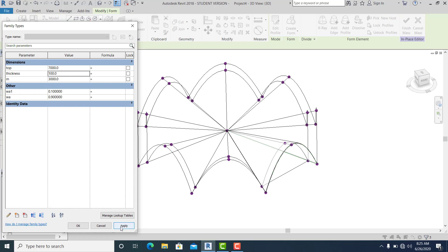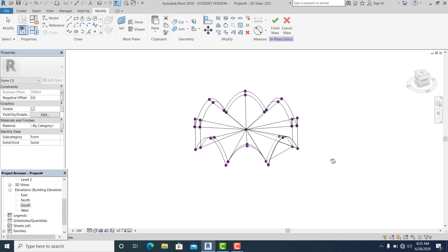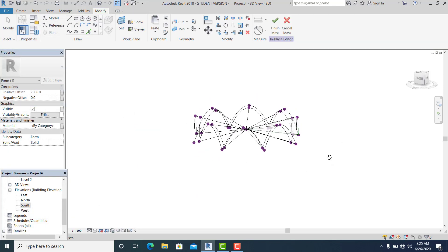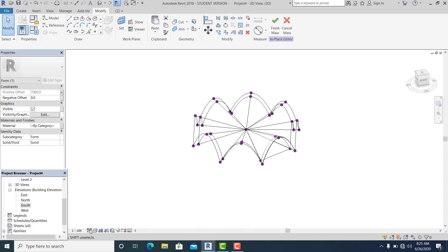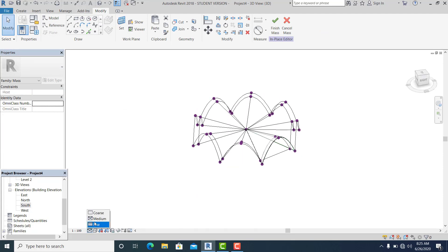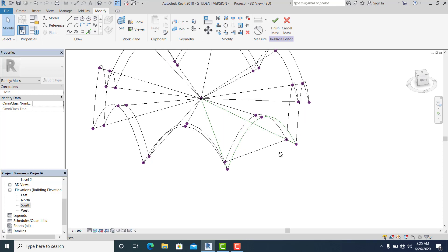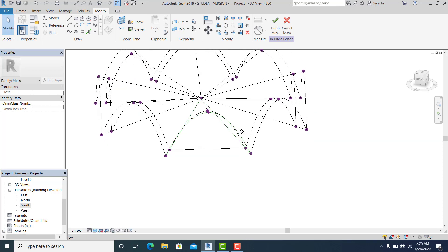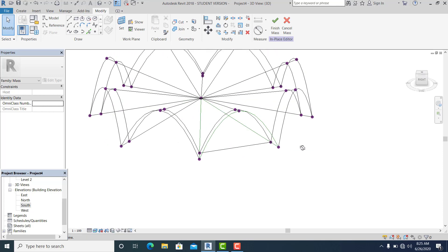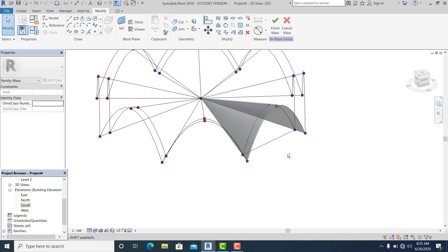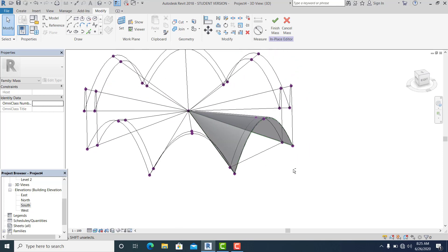If I adjust the visual style to Shaded and Realistic, this is what it looks like.